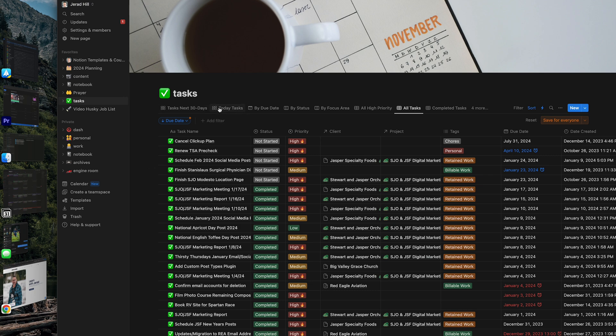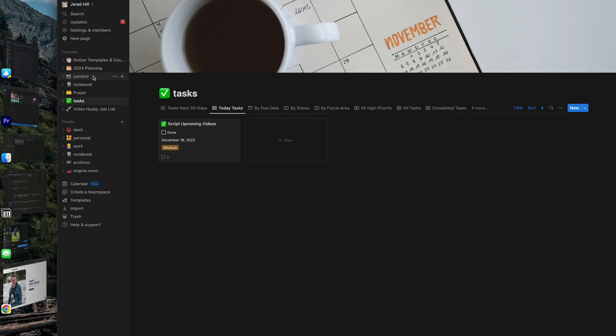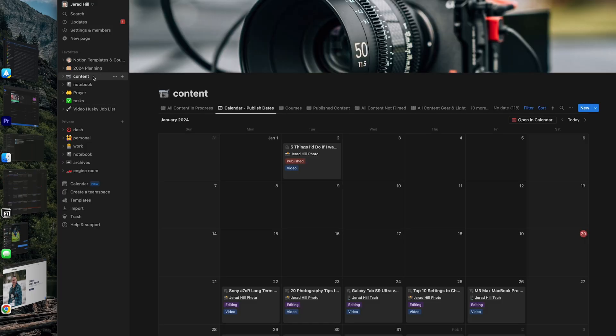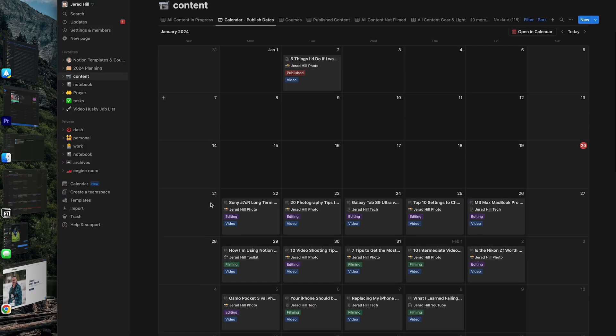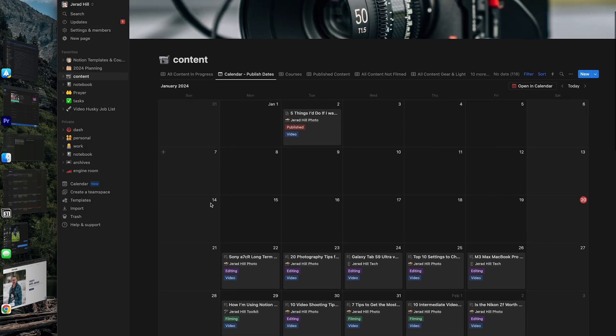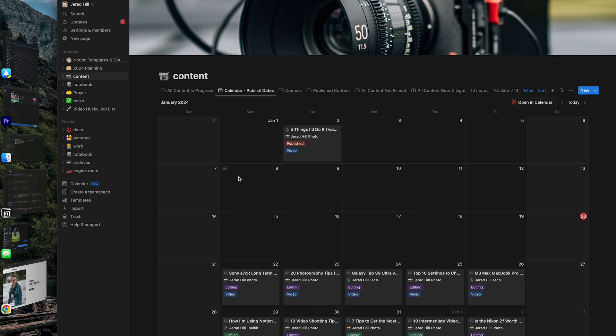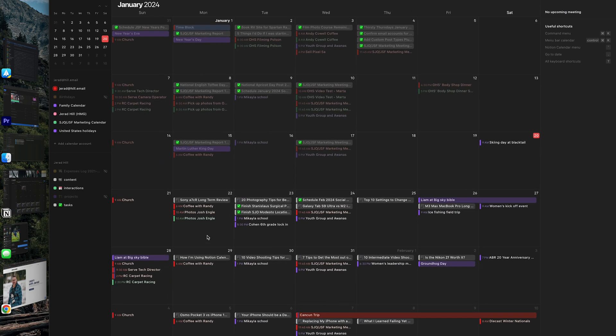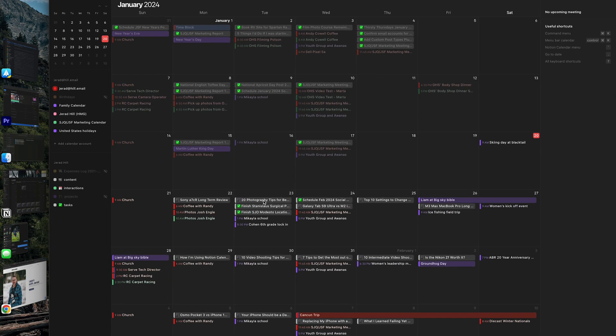I also manage all of my YouTube content. I have my content database calendar, which typically was completely separate from my calendar. But now because I have it connected in Notion calendar, I'm able to see all of the videos that I am filming and producing. And it's very easy for me to see what video is going out on a specific day so that I can make sure that I also share it on social media or do whatever else I need to do to promote that video.